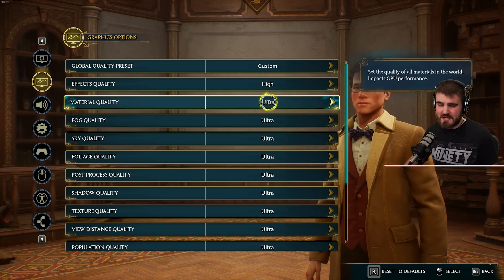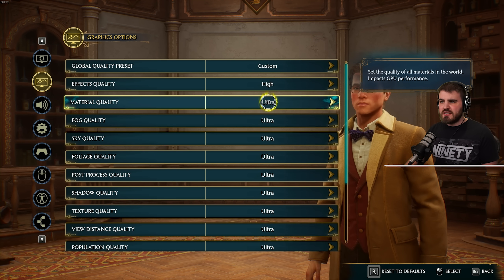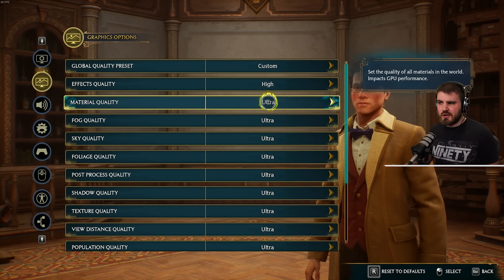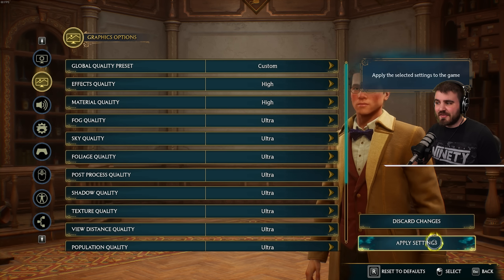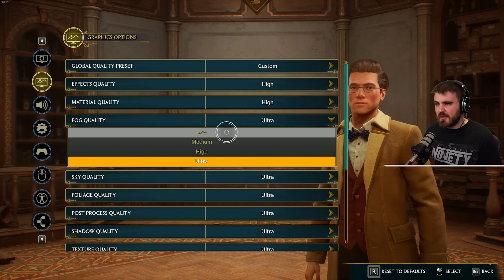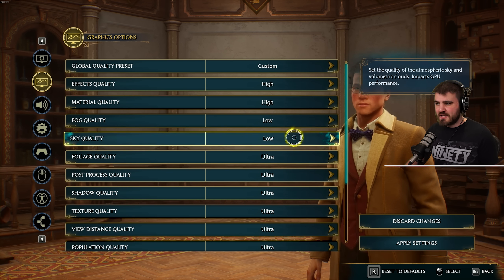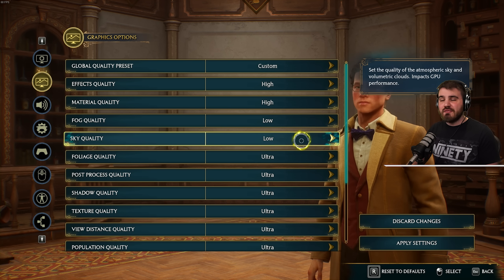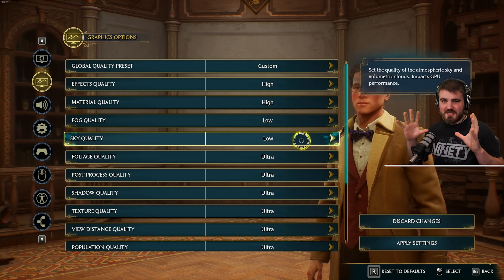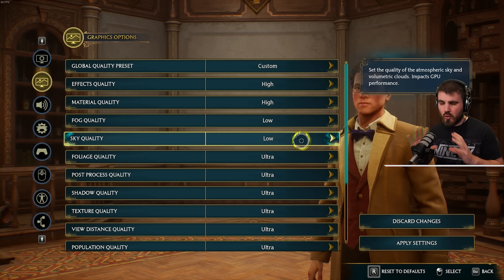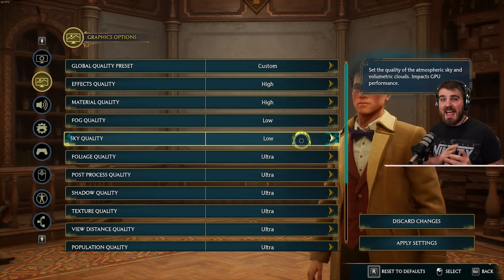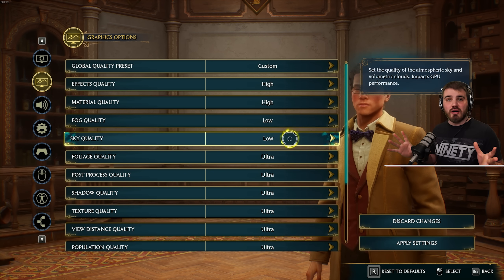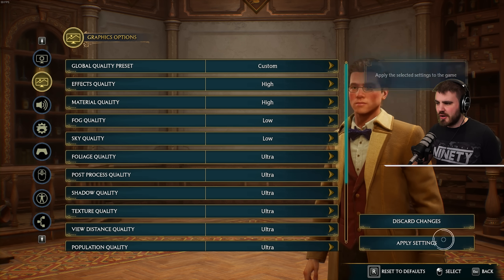Material quality I treat similarly to textures — in a single player game you really want these looking very good, so I'd recommend running this at high. Fog quality and sky quality I'd recommend turning all the way down to low. Anything with the word 'volumetric' — volumetric fog, volumetric clouds, atmospheric sky — is a big FPS killer in every single game. Turning these down to low actually gives you an overall clearer looking image, so never go above low on these.